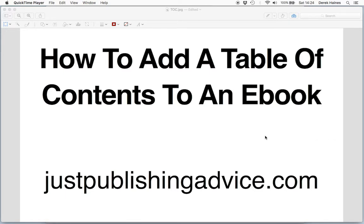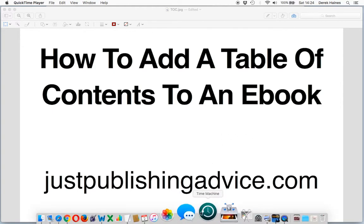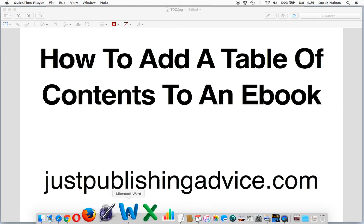Most self-publishing platforms, including Amazon, recommend that you add a table of contents to your ebook. So let's have a look and see how to add a table of contents.